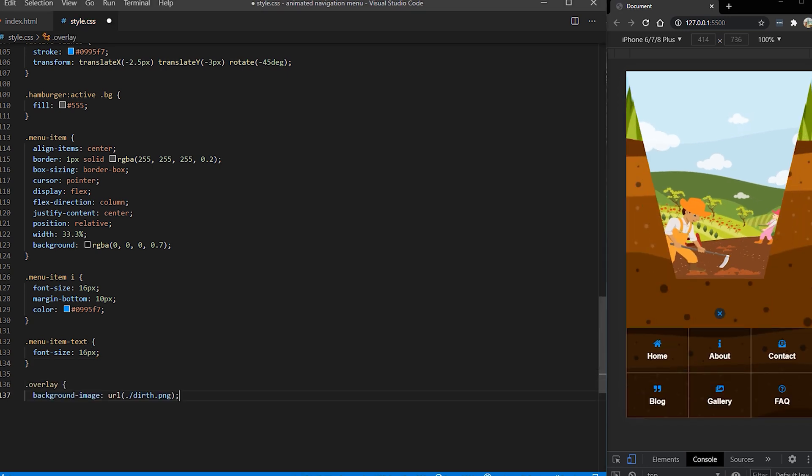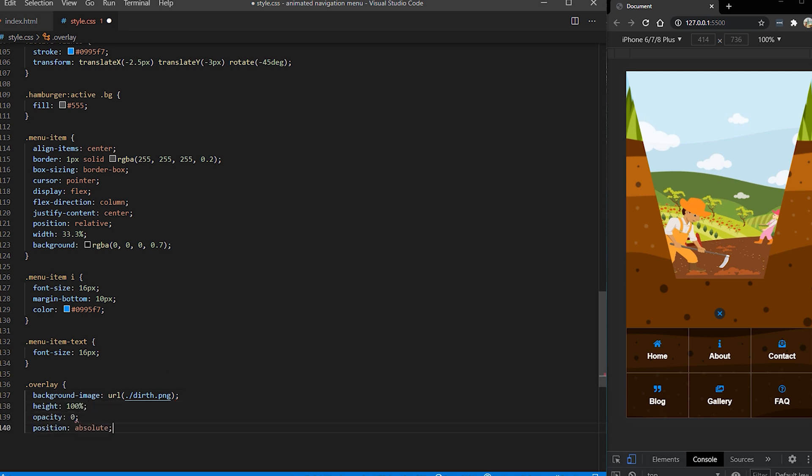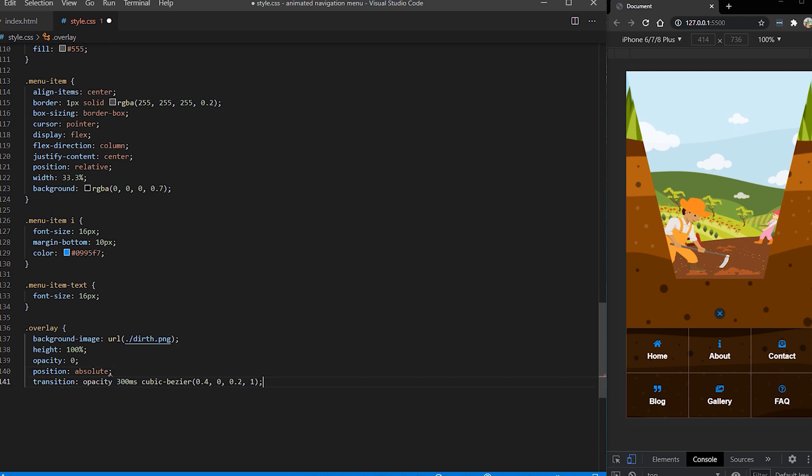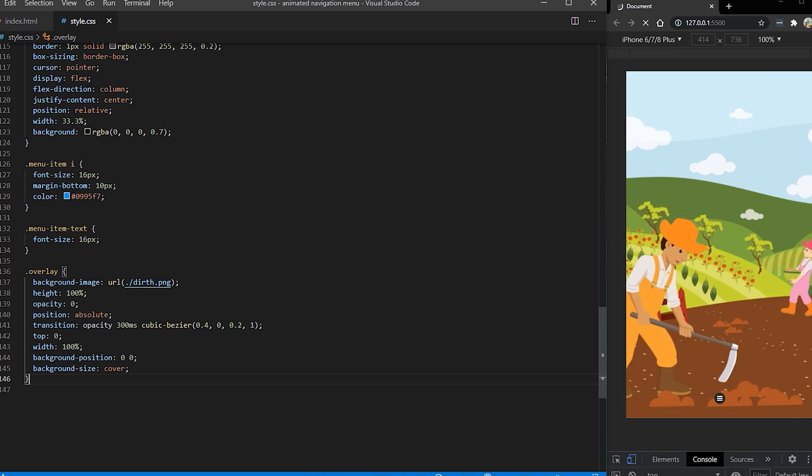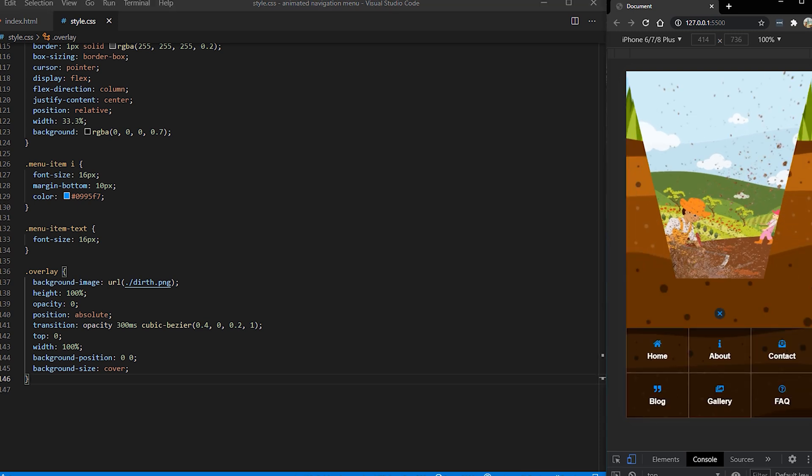And the last thing is our overlay. I want to have that dirt splash effect once the menu is opened. So I'm using this background image to achieve this effect and I'm setting everything to be positioned absolute and to take full width and height of our image container. So you can see now the final result of our popping up menu. Looks cool.